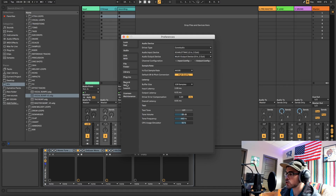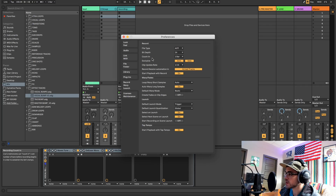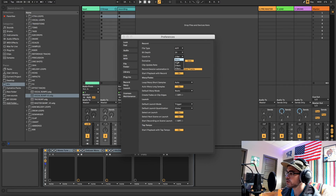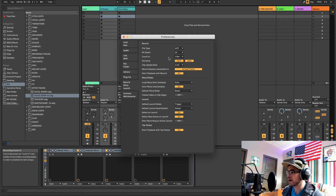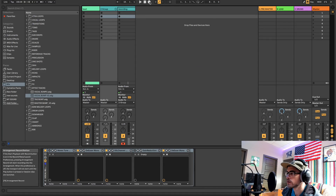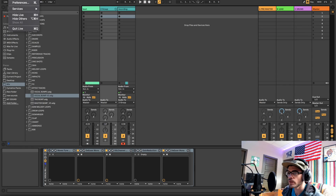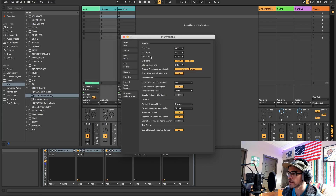The last thing to look at in preferences is under Record, Warp and Launch. There's a feature called Count In. If you want a couple of bars to count in before it starts recording, you can set that here. I'd recommend setting it to one bar. Basically before it starts recording it'll count down — one, two, three, four — giving you a little room to breathe. If you don't want that, just leave it set to none.